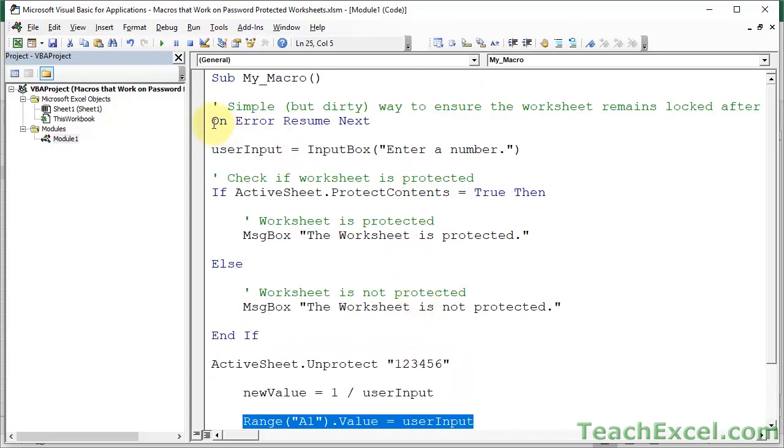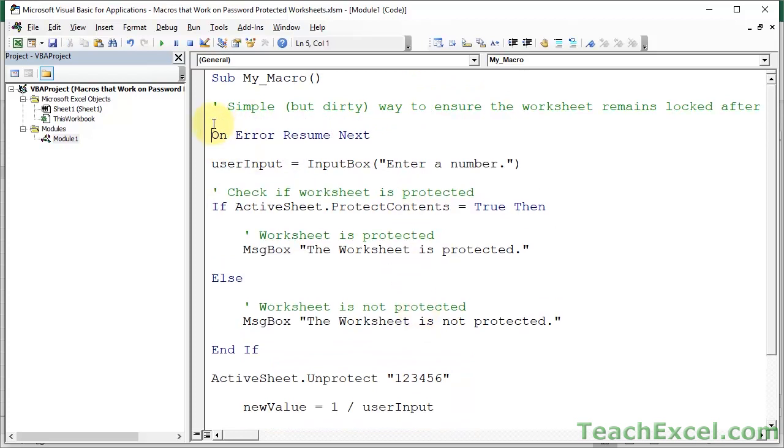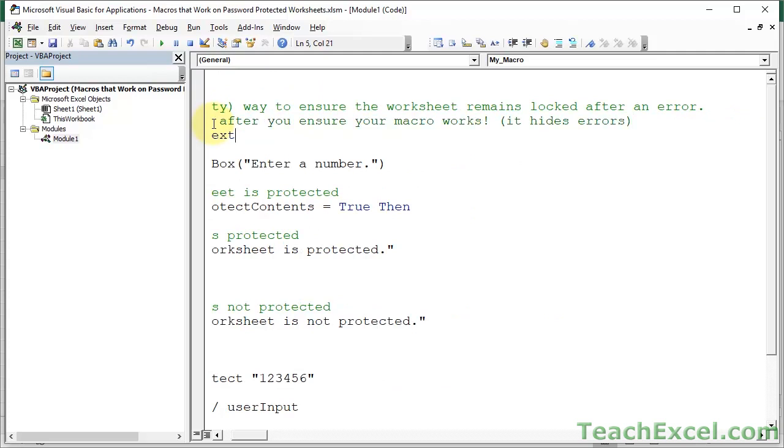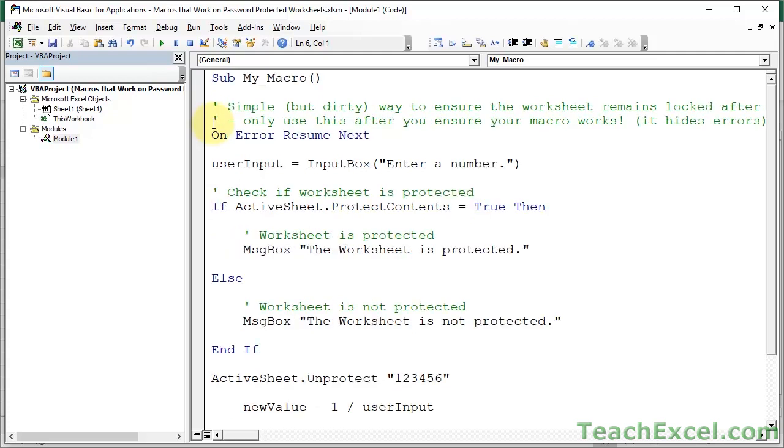So you should, if you use this, you shouldn't really use this, but if you use this, only use this after you ensure your macro works. And I'm going to put it hides errors. So now let's move on to the feature that's going to allow us to not have to use this. I want to show you this because you'll see it a lot and it's a very easy, simple, quick, dirty way to fix something. But you really, let's comment it out so it's not running.